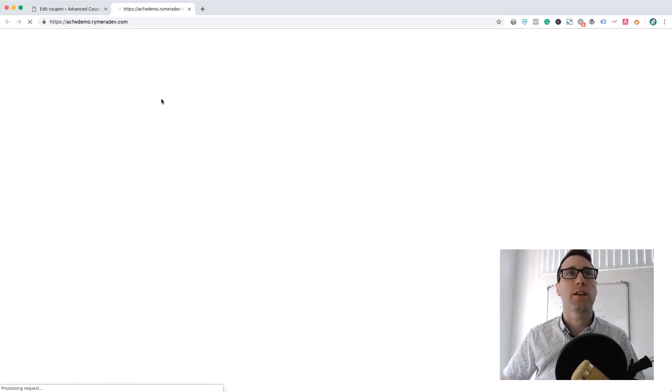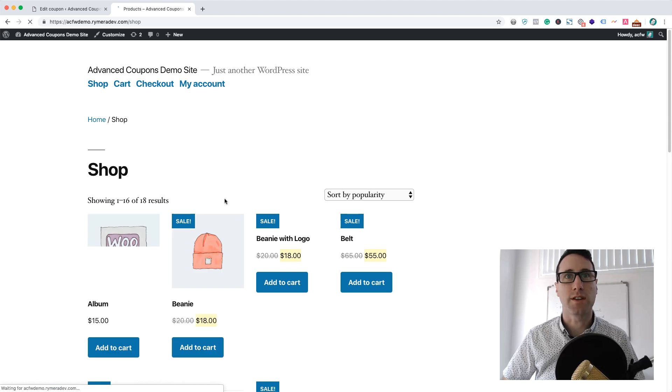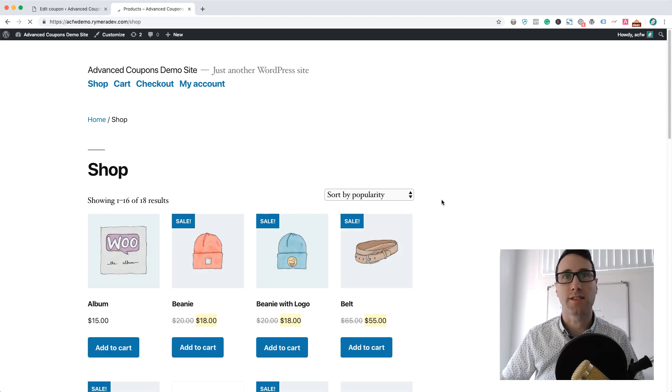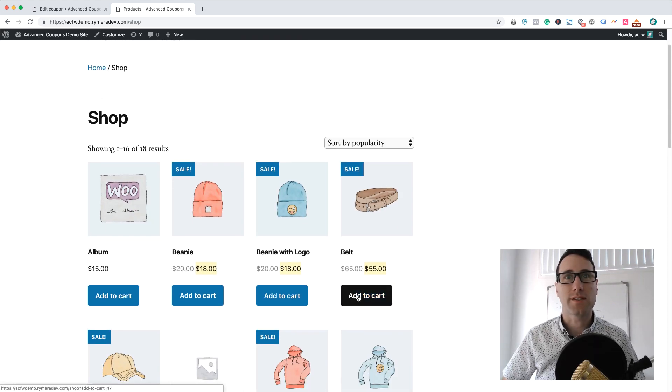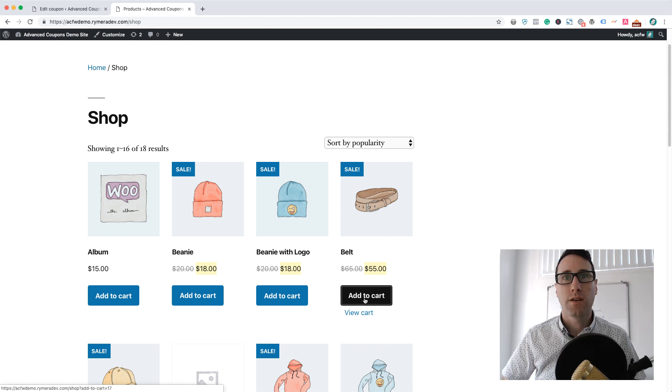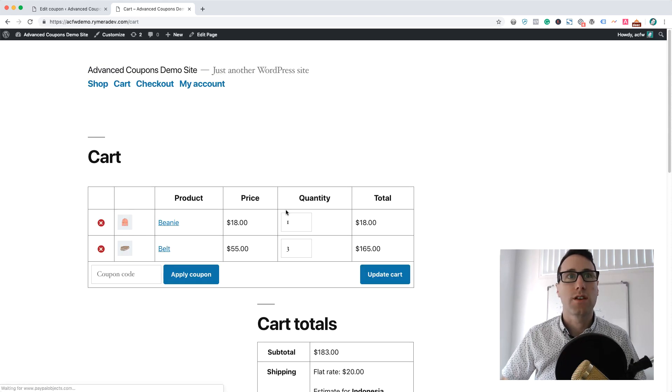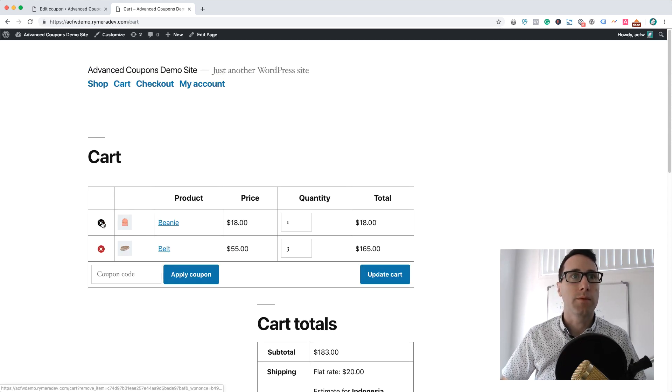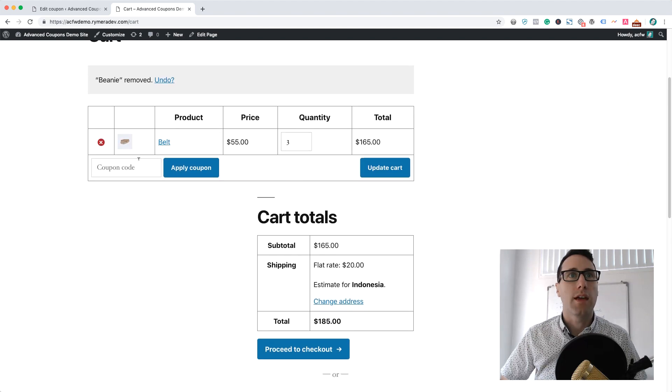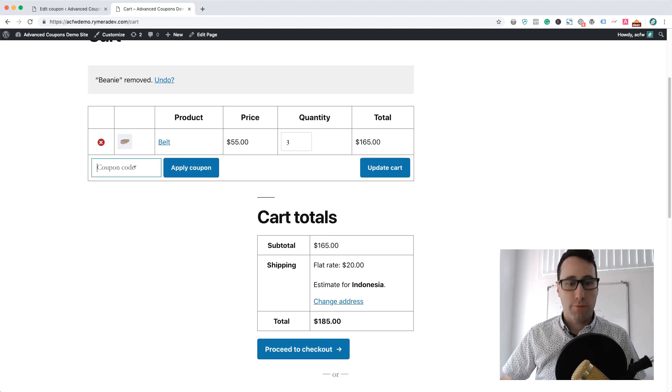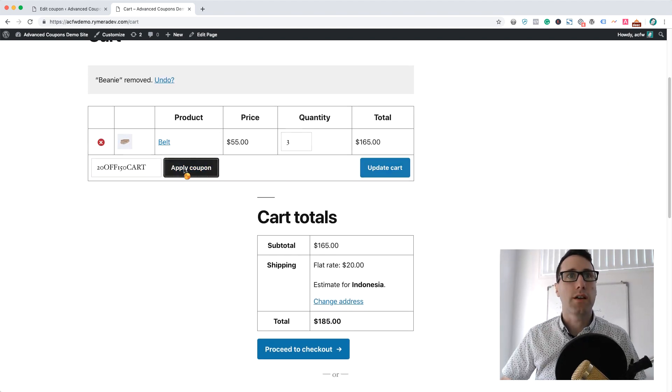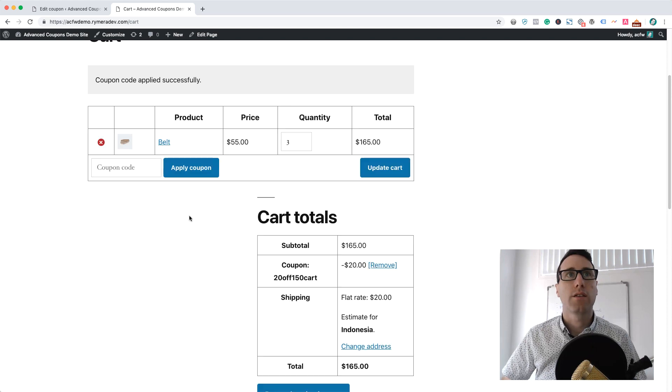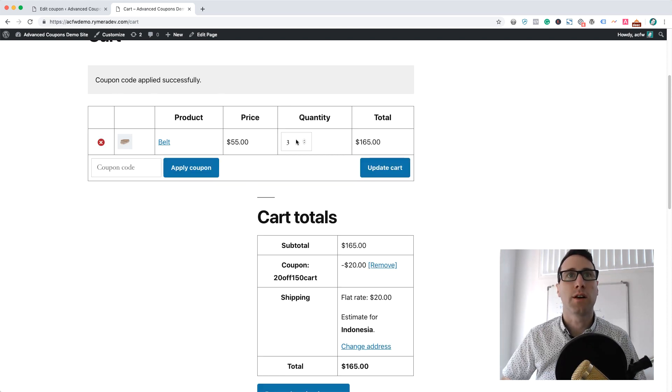You'll just have to excuse the poor design here, it's just the standard theme. Let's add a few belts in because they're $55 each. Let's get rid of that beanie and if we go ahead and put the coupon on there, you can see that the coupon code was allowed to apply successfully.